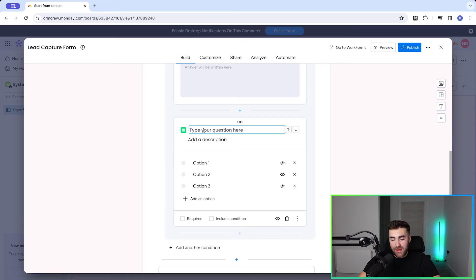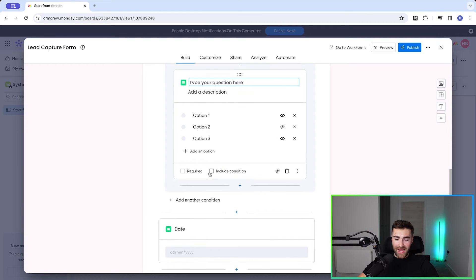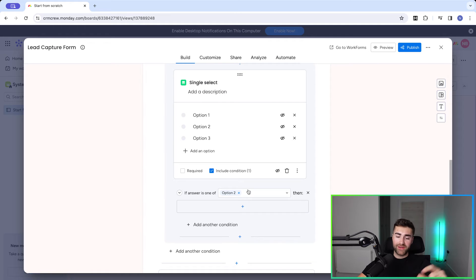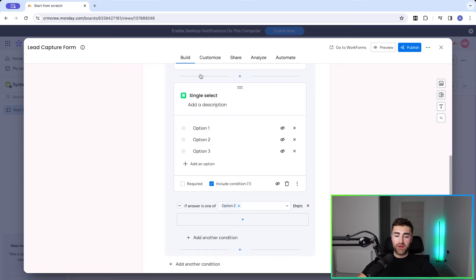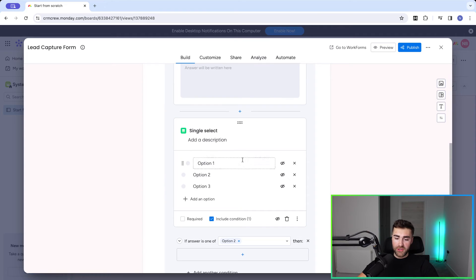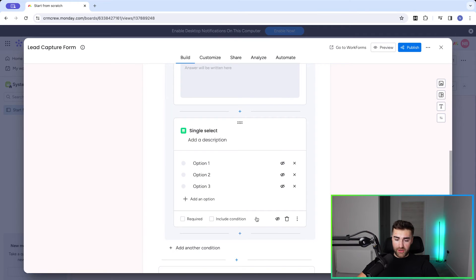This could be any question — you could then go 'Include Condition', set 'If answer is one of' equal to Option Two, then ask another question, and just keep going — getting really extensive and granular. I wouldn't recommend this for a lead form, but for customer satisfaction or internal forms this is really useful functionality. Do bear in mind that every time we add a column to the form, it's going to create a column on the board and they'll be synced together.